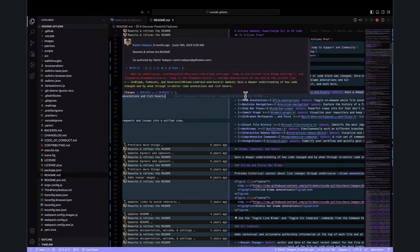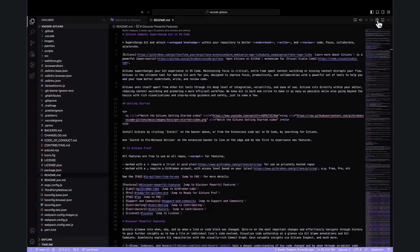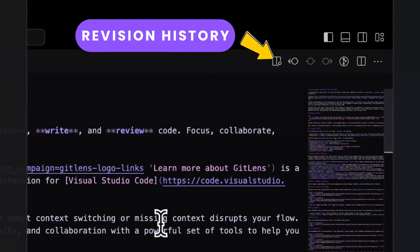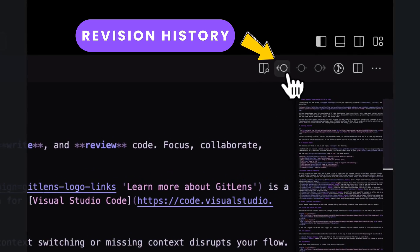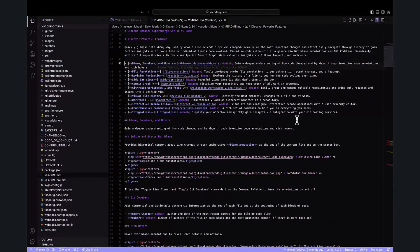Annotations are seamlessly rendered right in your editor. If you want to further understand changes made to specific files, you can toggle revision history. This feature allows you to compare changes between different versions of the file.